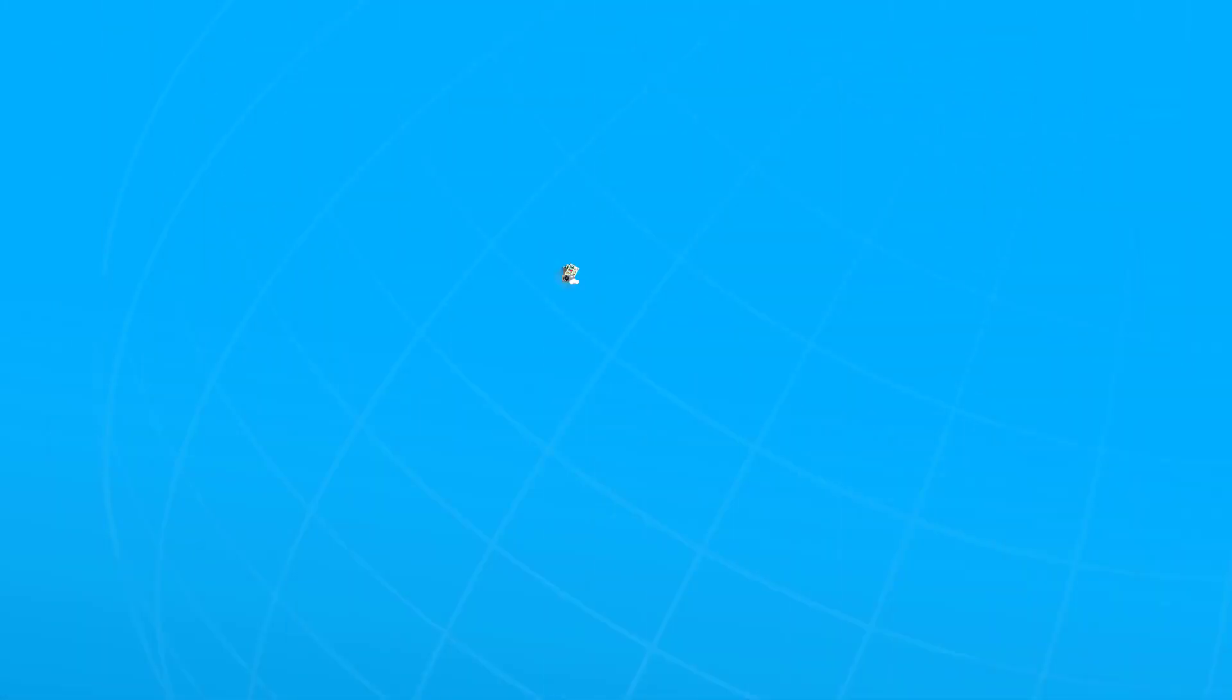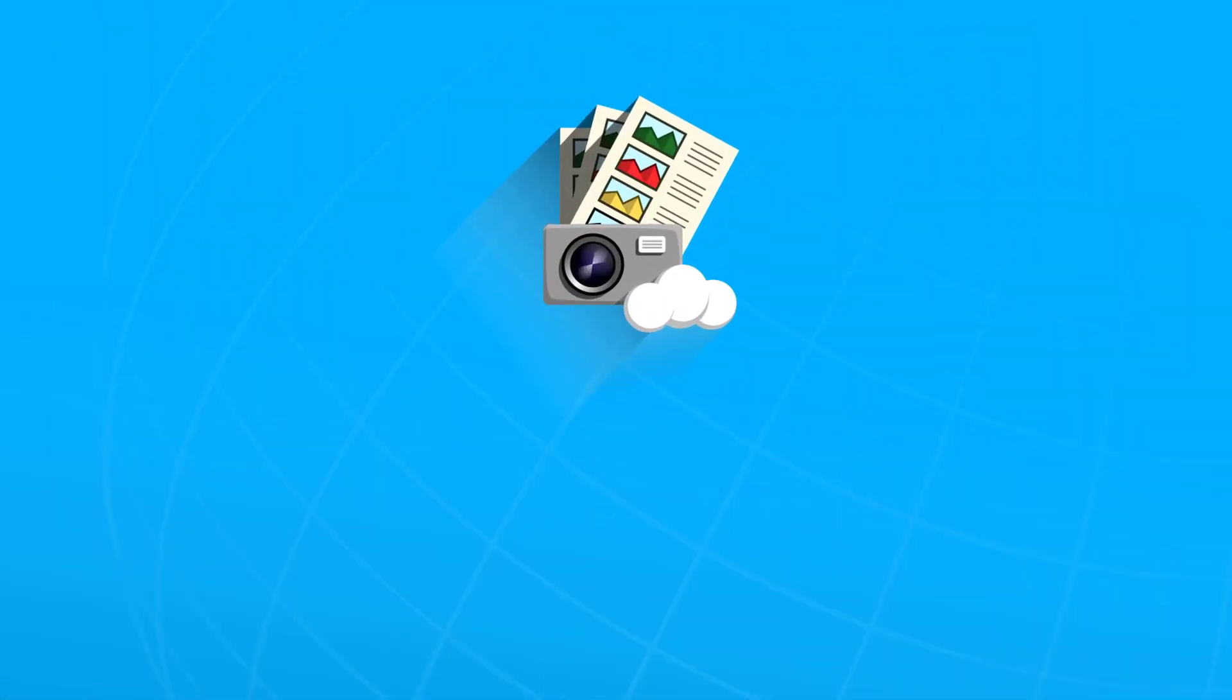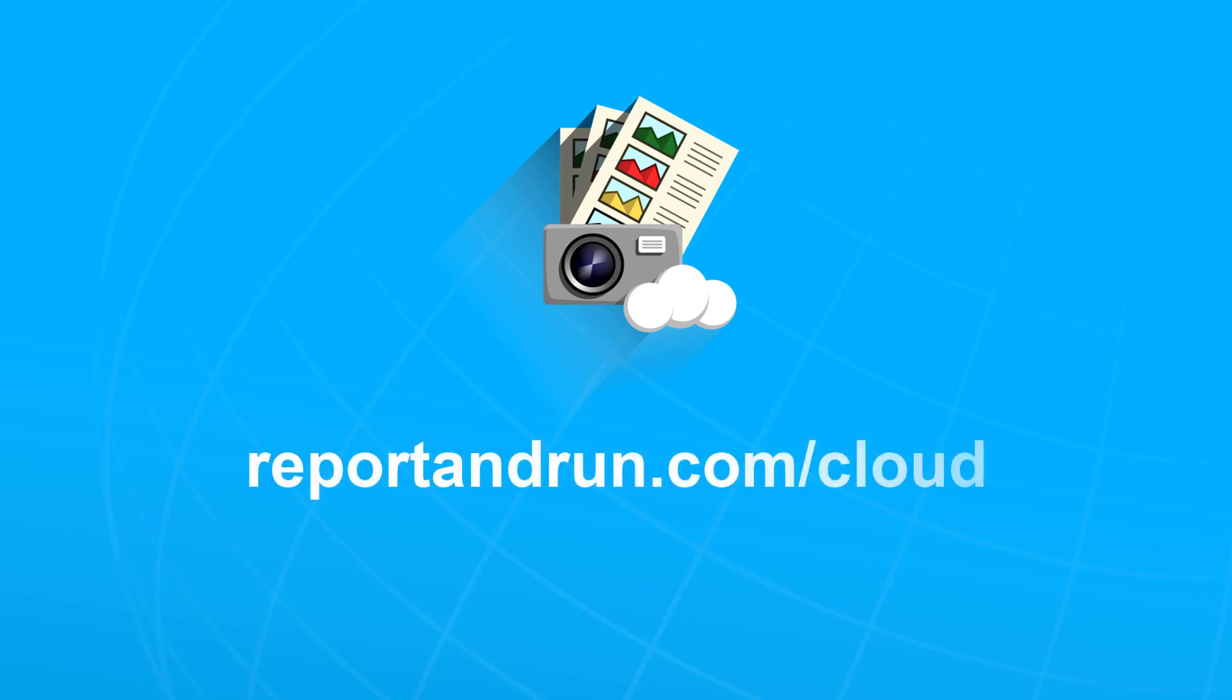We hope you have enjoyed this walkthrough of a sample construction company using Report and Run Cloud. You can visit us at reportandrun.com/cloud for more information, or visit our YouTube channel for more videos.